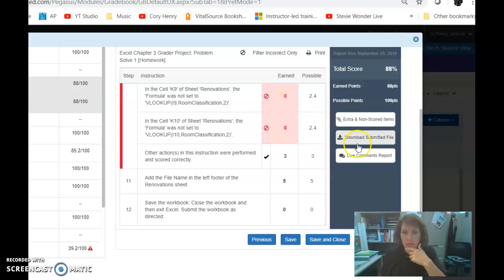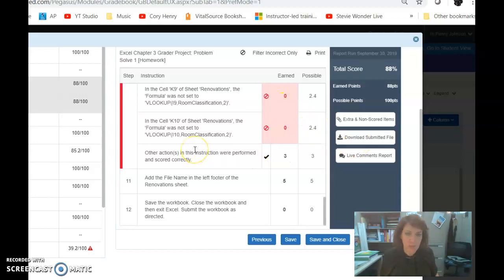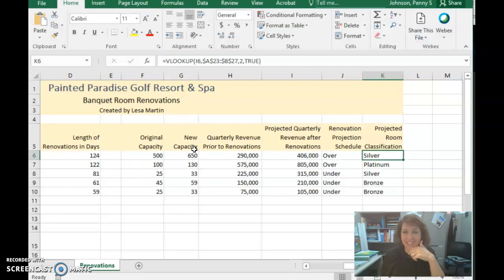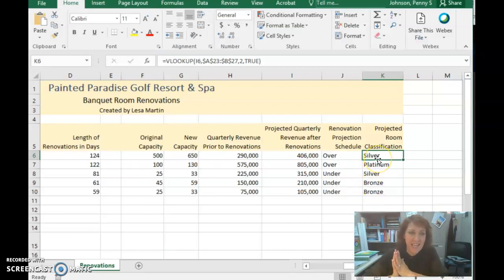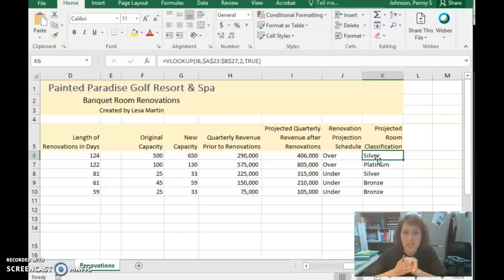I've already downloaded the file that was submitted and I have it open here on the screen. I'm on K6, which has the VLOOKUP function as you created it.